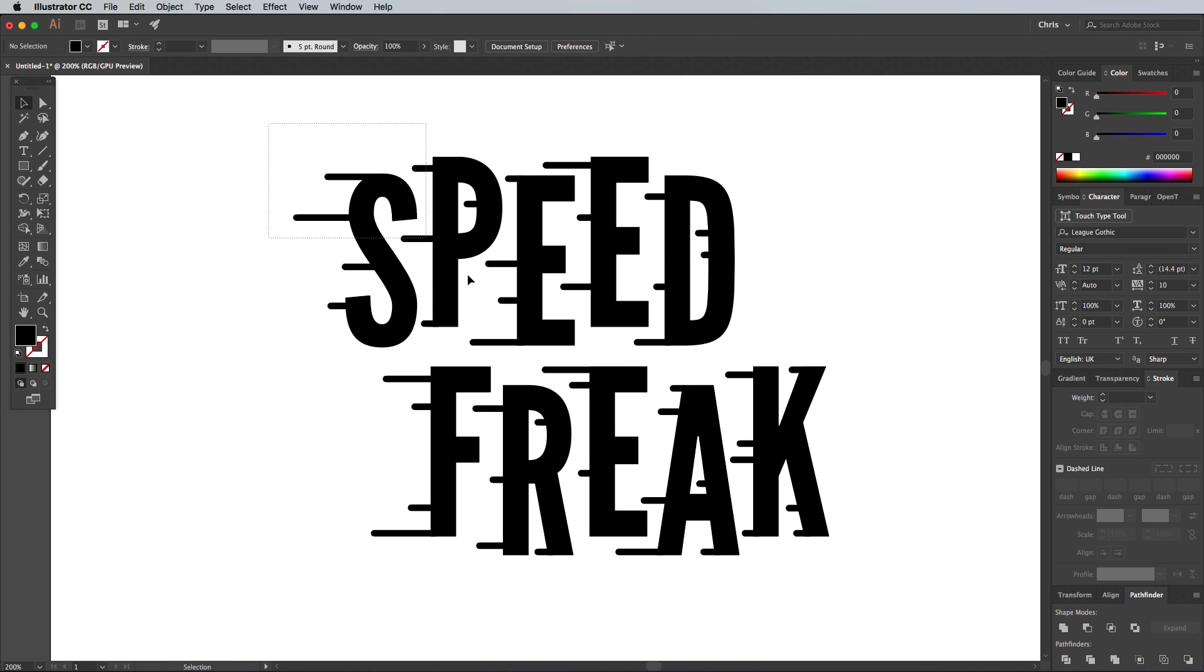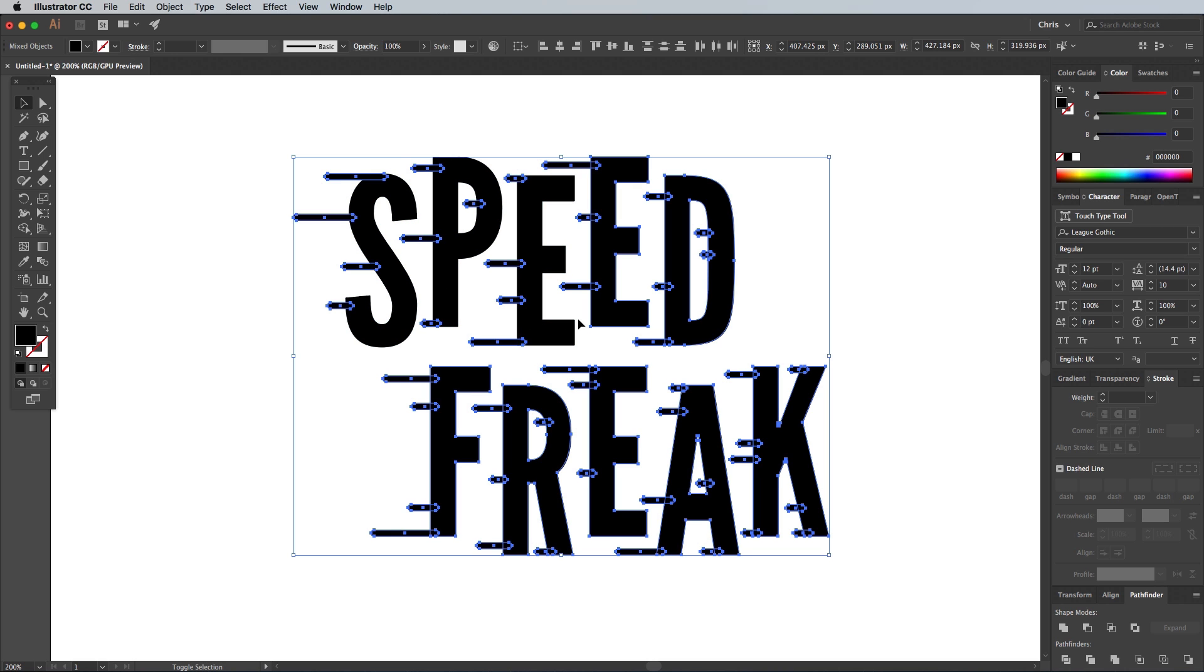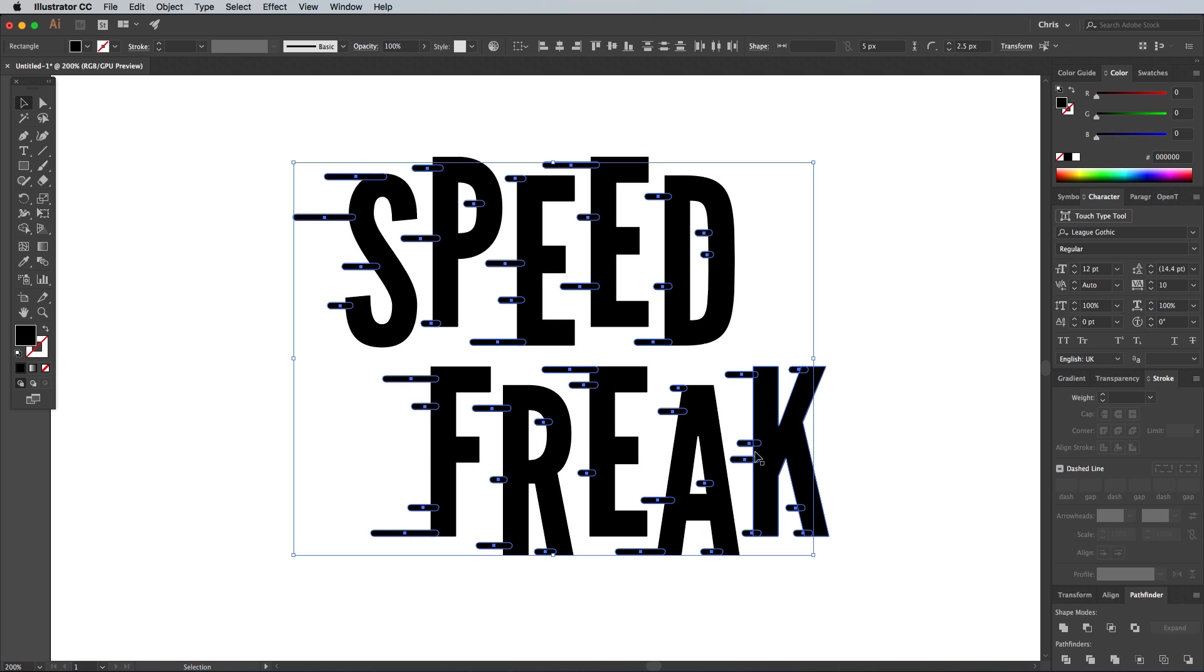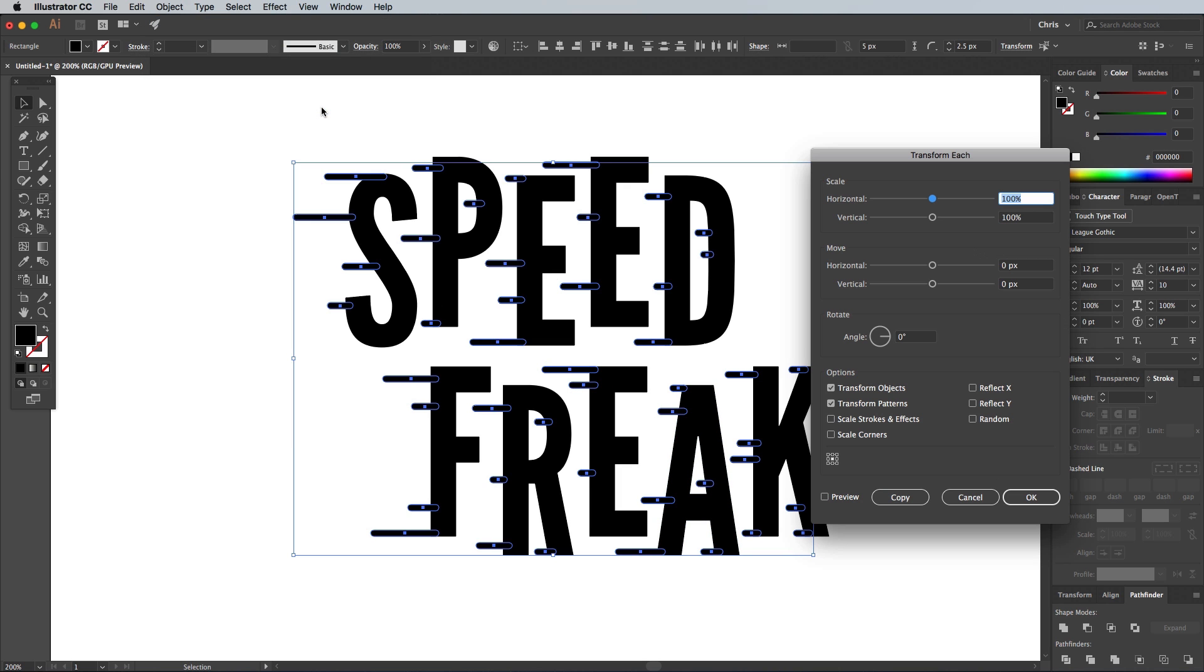When you're done, draw a selection around everything, or hit CMD and A to select all. Hold the Shift key and click on all the letter shapes to remove them from the selection. Then go to Object Transform and Transform Each. Change the options to 50% Vertical Scale, then 5px Vertical Move, which was the original height of the rectangles.